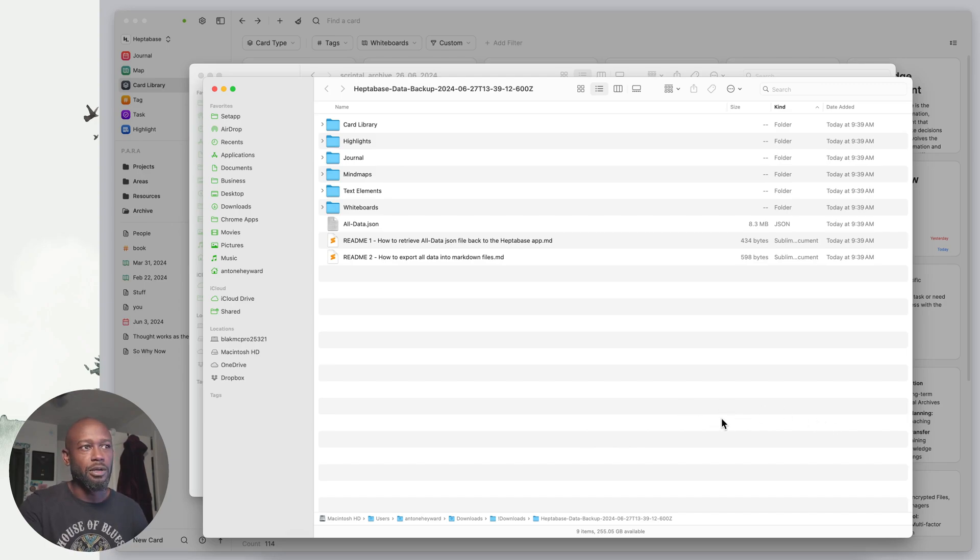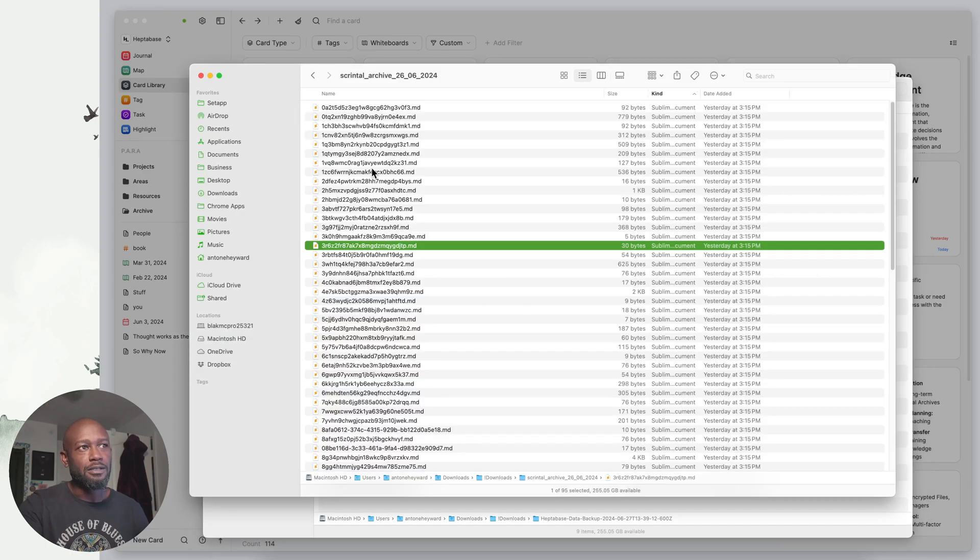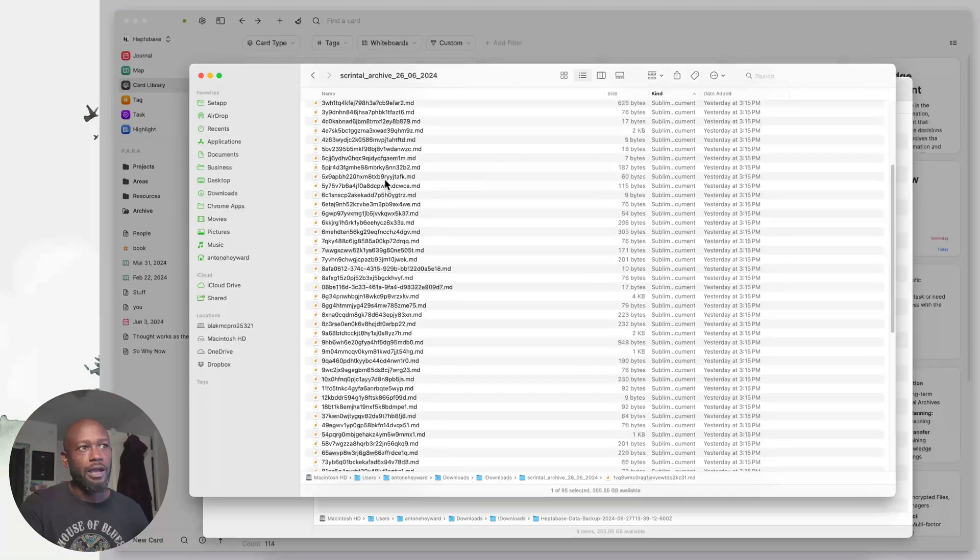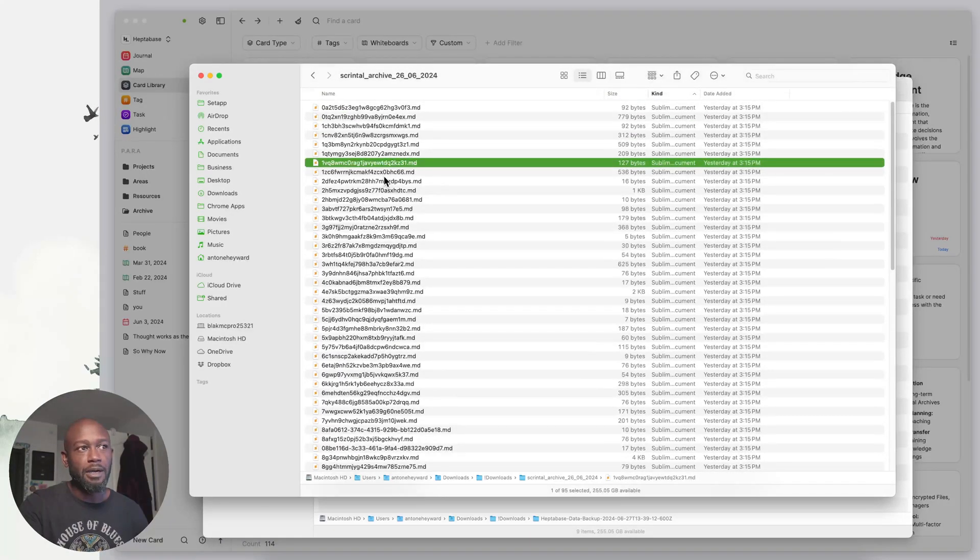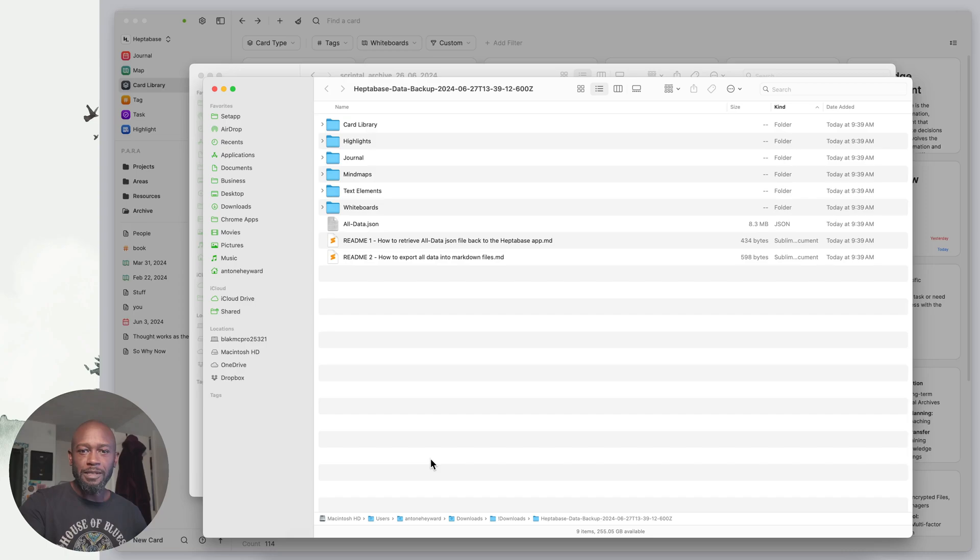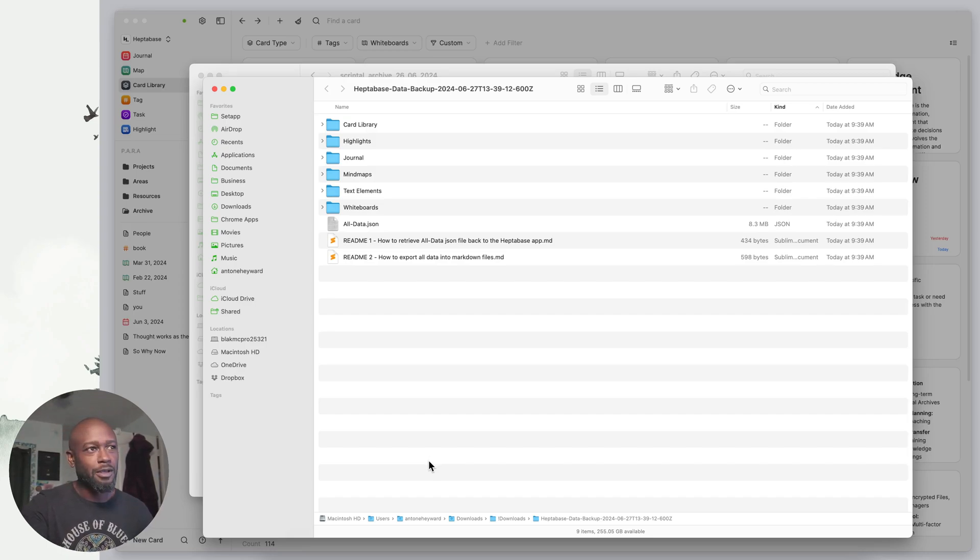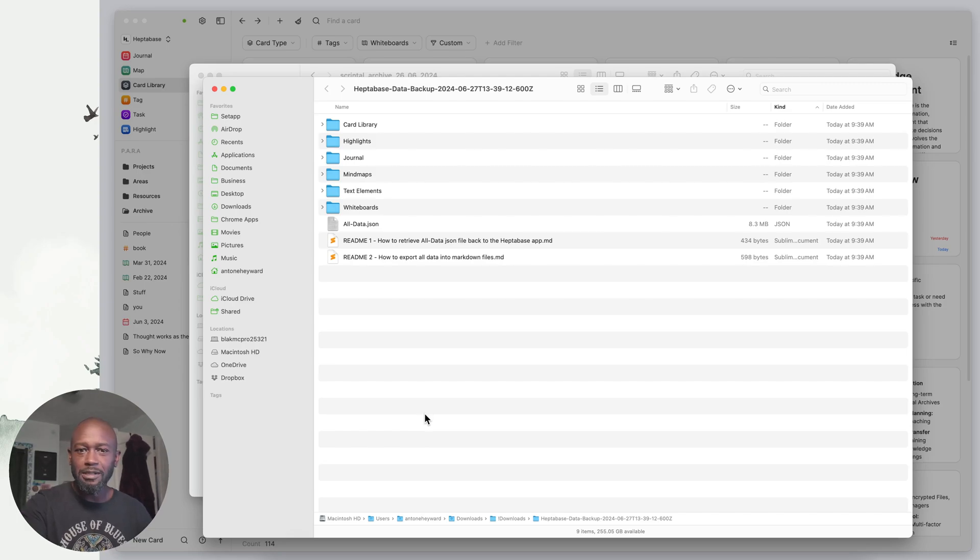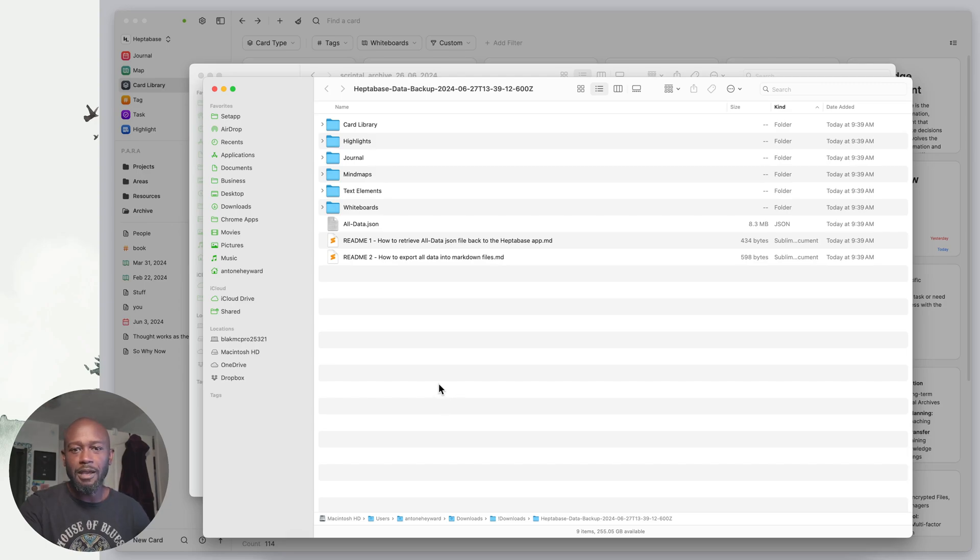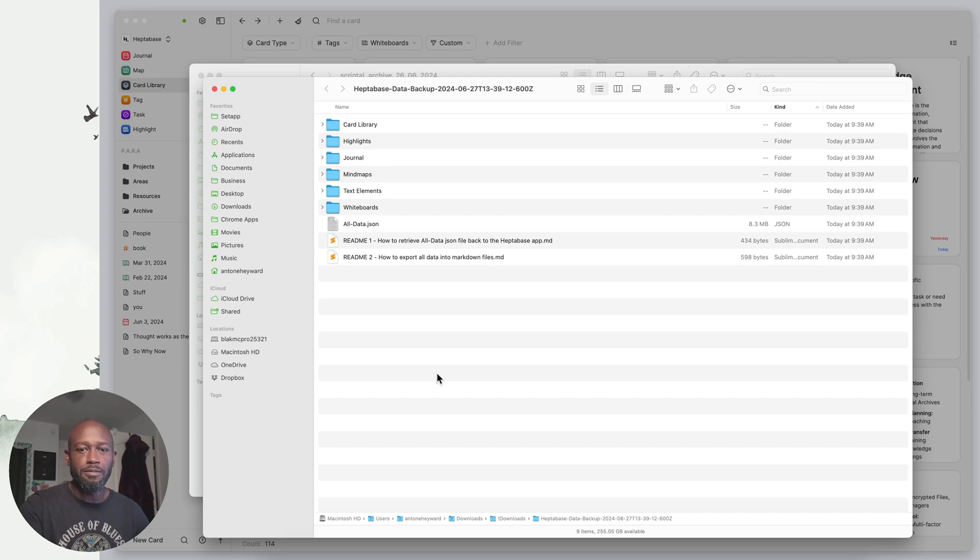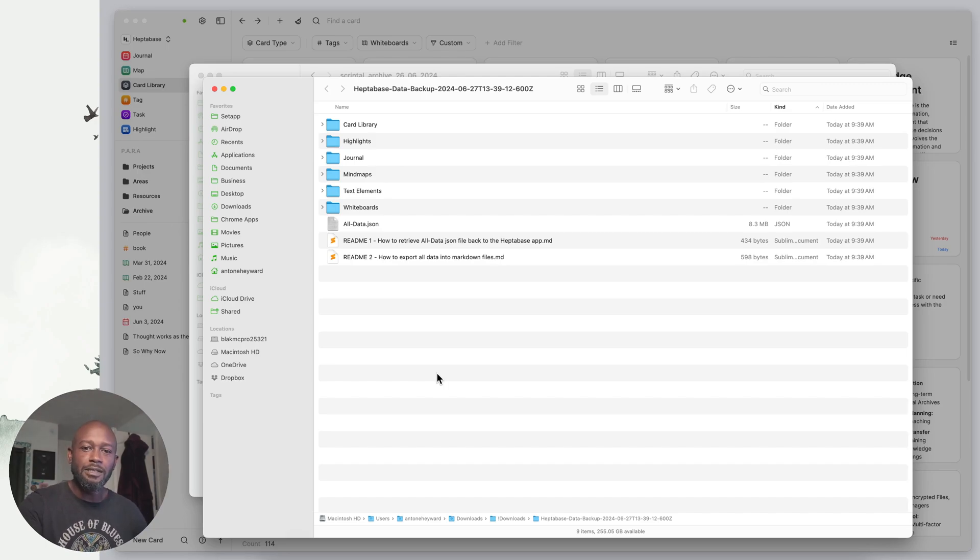I'll step off my soapbox. I think I beat the dead horse on the export capabilities, lack of from Scrental and highlighted the awesome job that Heptabase has done. If you like the content from this video, don't forget to like and subscribe to the channel. Until next time, have a nice day.